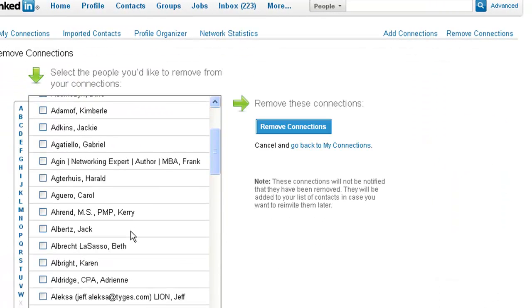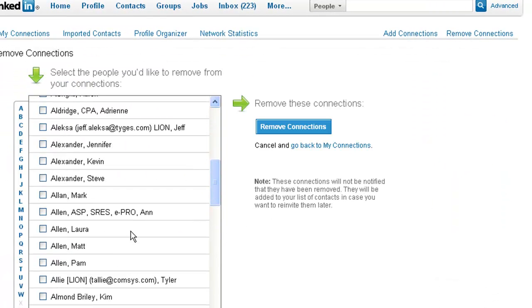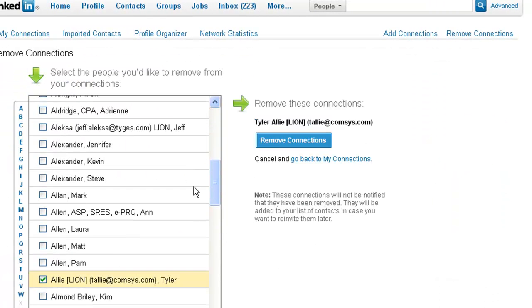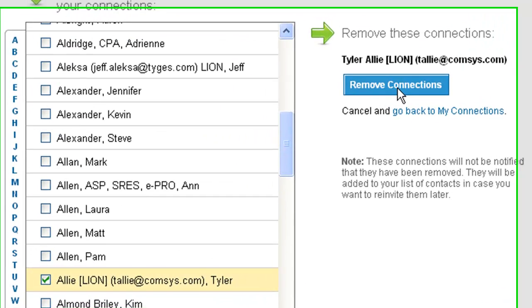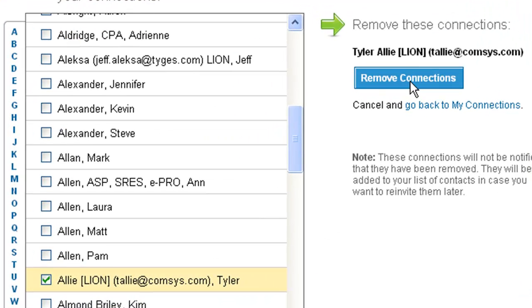Scroll down and find the person that you want to remove. When you click the remove connection button here, that person will be removed and cannot reconnect to you without you initiating it. The other piece to remind you is they are not notified that you removed them.